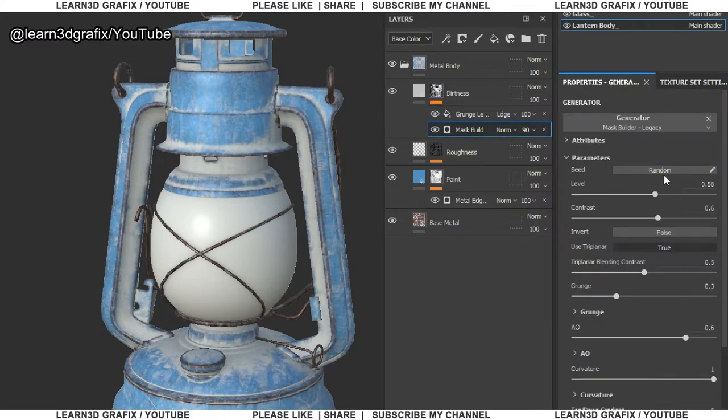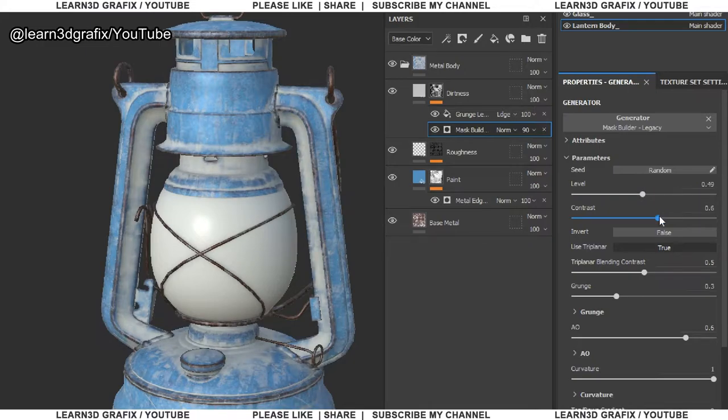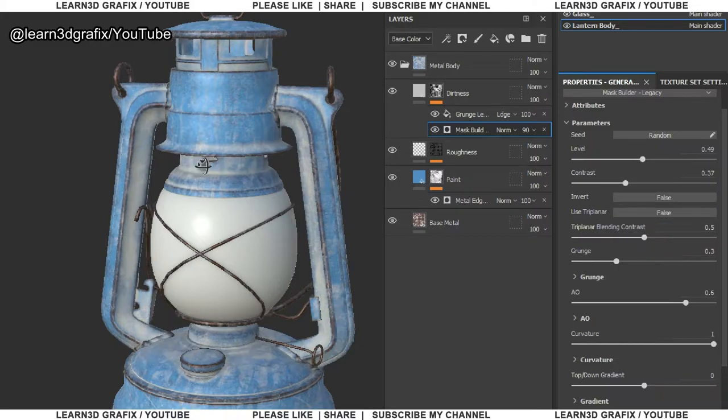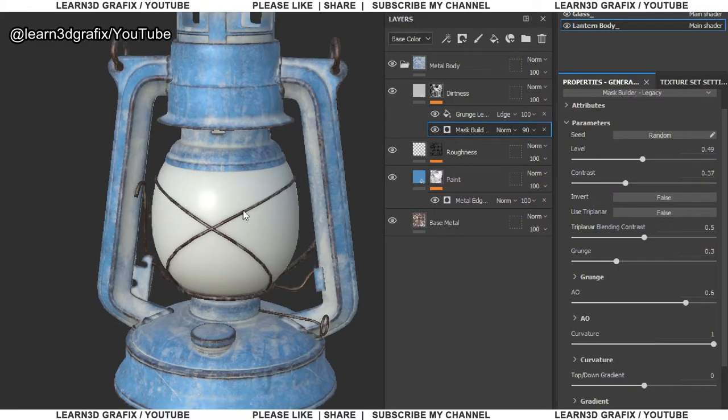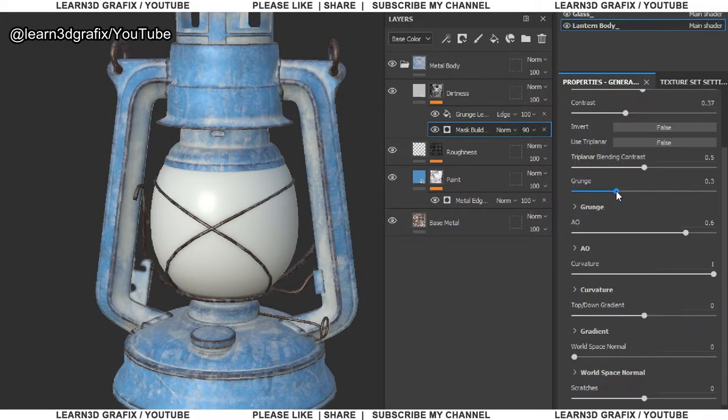Now let's find a smart mask named dirt leak dry. To add a smart mask, simply drag and drop one from the shelf onto the target layer. Now in the properties panel, spend some time. I mean you can play with the settings to achieve the best result.